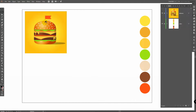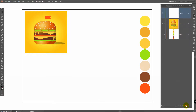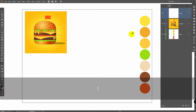You can download these colors and image reference in the video description. Create new layers for them, then create a new layer and rename it to 'burger'.